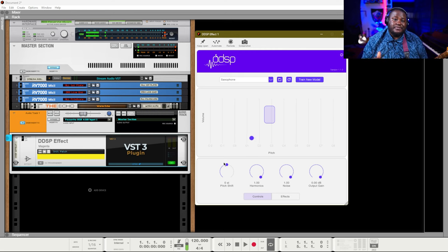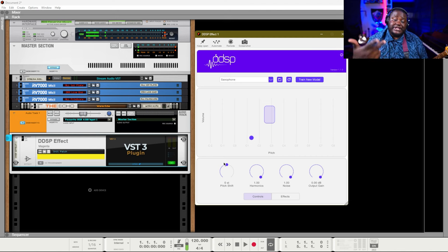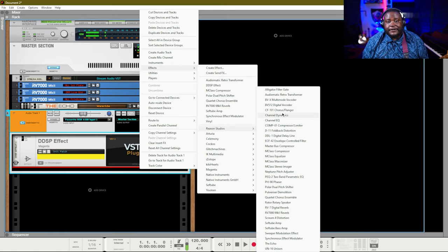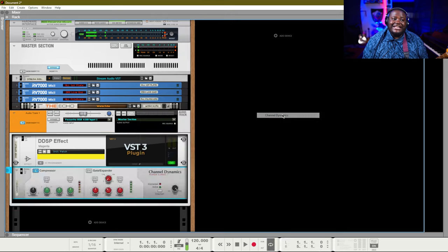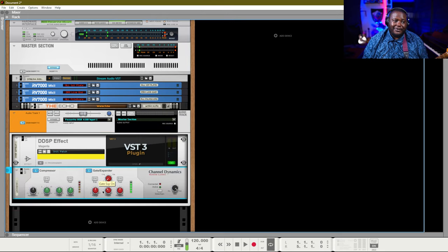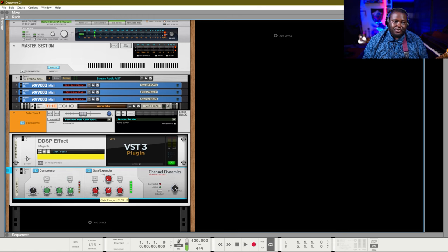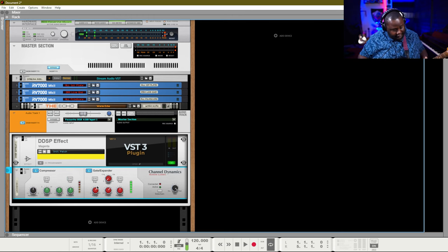Now I want to show you some different tips and tricks you can use with this plug-in in your own music productions. First, you can add a channel dynamics, turn on the gate, and that way it will eliminate some of the extra noise created by the program and you'll get a cleaner sound.